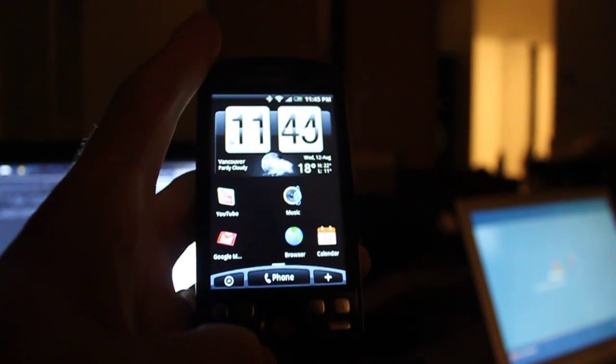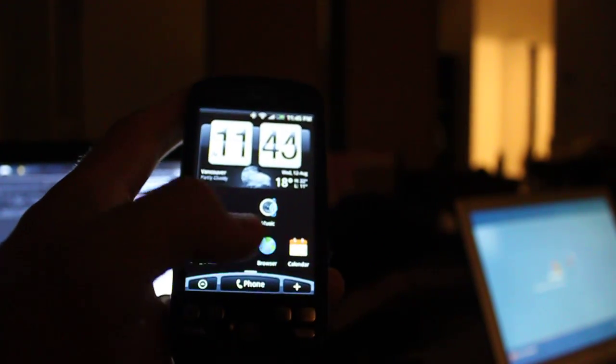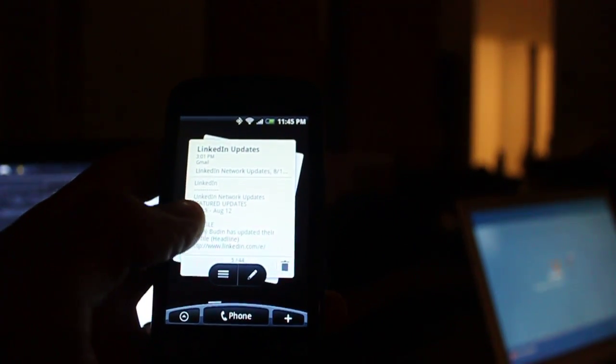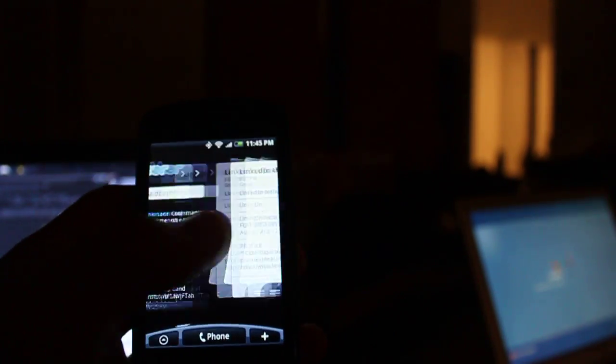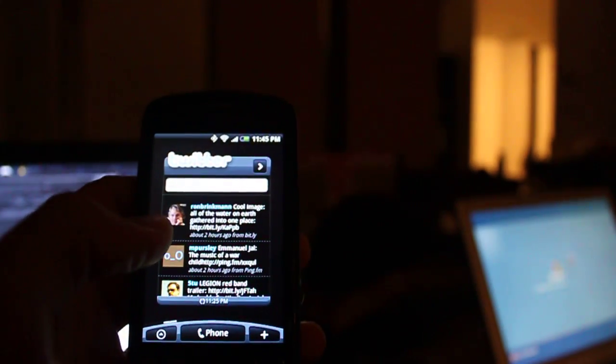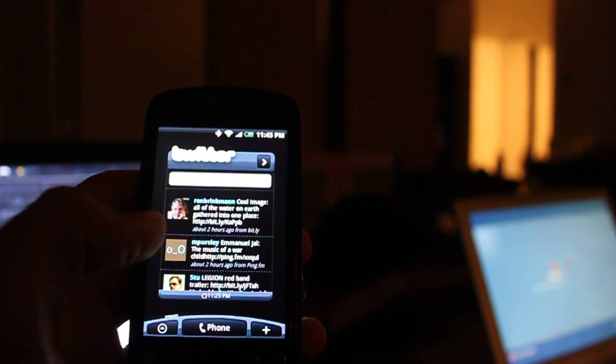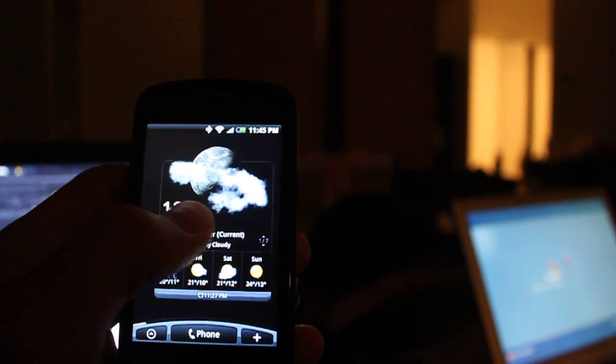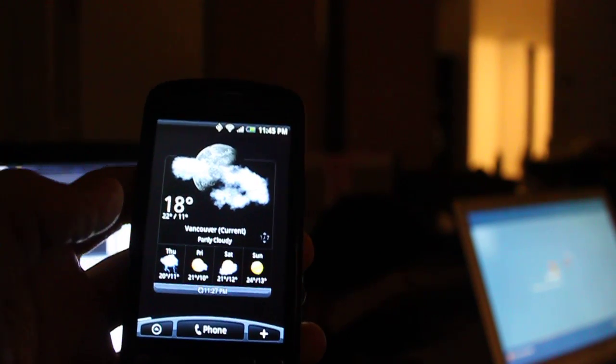As you can see, it's pretty smooth. There's the mail app, here's the Twitter program, and then here's your weather app.